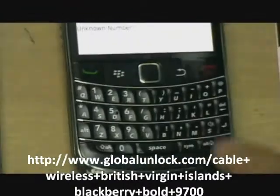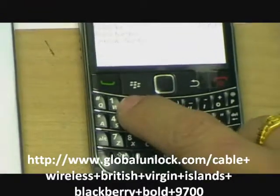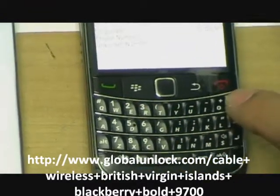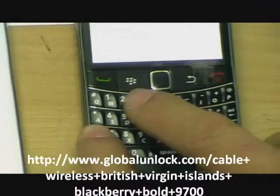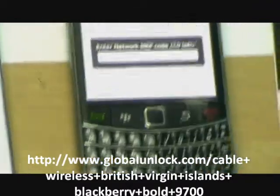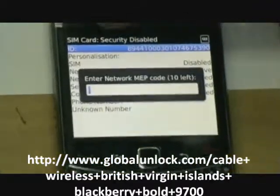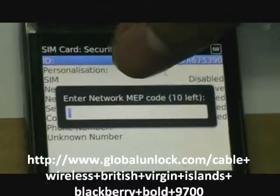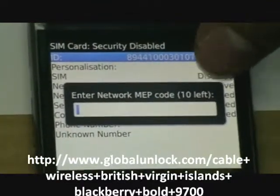Now press M E P 2 and you can see the network unlock code has 10 times left.